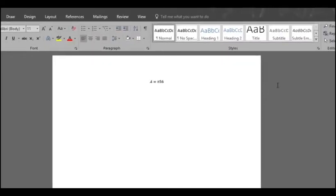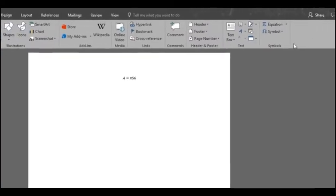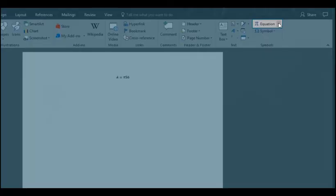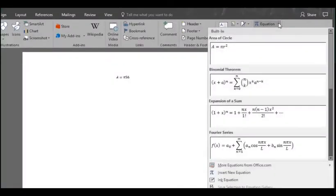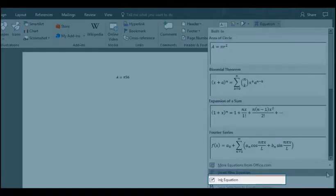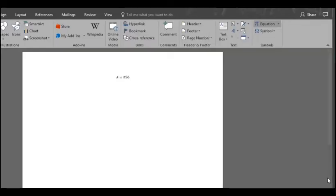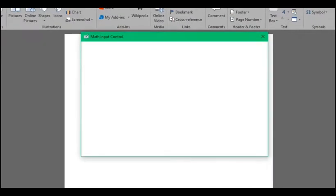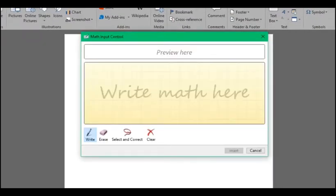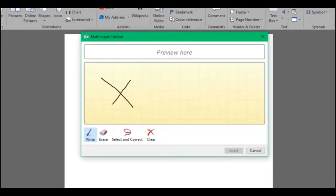You can even manually write your own equation. You do so by clicking the equation button down arrow and select ink equation. You can start writing your math there with your mouse or if you own a touch computer with a stylus pen.